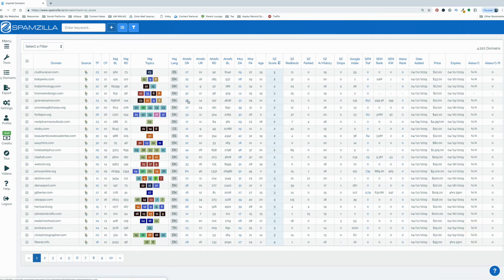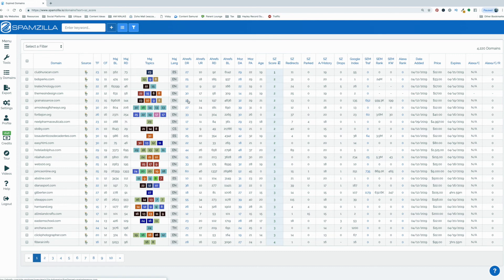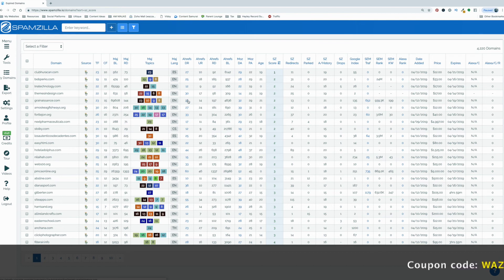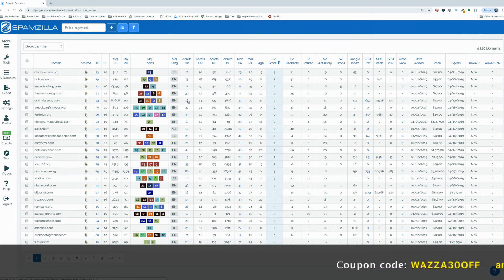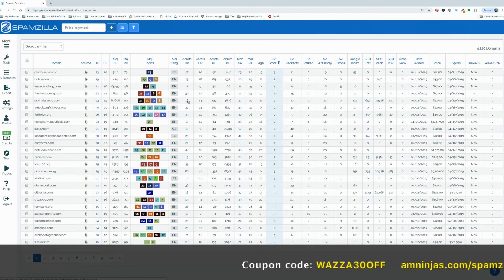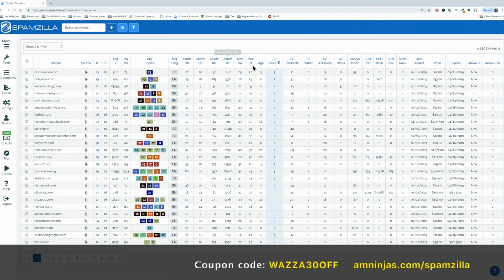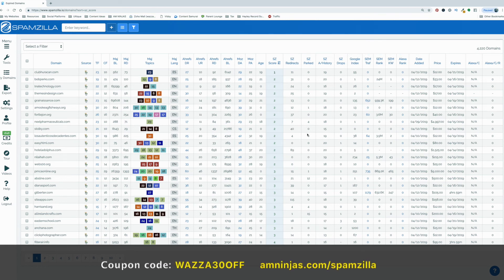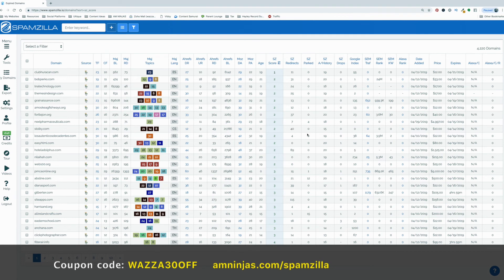Because if you're doing research on expired domain names, auction domain names, building a PBN or something like that, this is going to make things so much easier. And the good thing about it, like if you use the coupon code in the description that I've got the exclusive coupon code for you guys, it's going to save you a bunch of money as well, because you're not going to need to, I mean, it's good to have all these tools, but because it's all in the one place, this might save you a lot of money as well. So I just wanted to show you this tool.